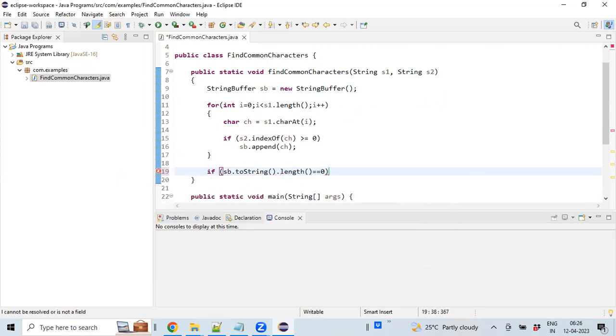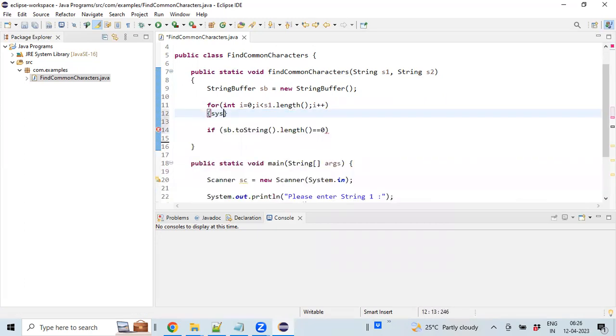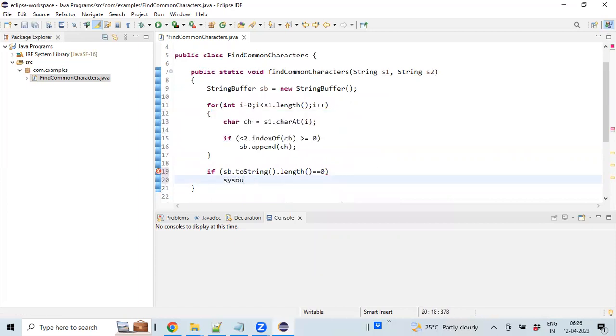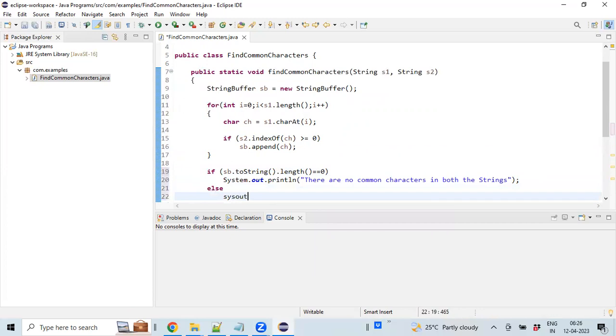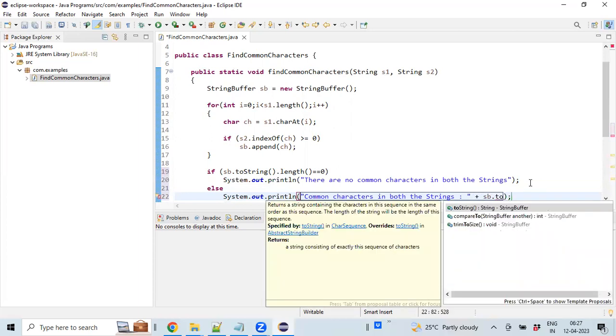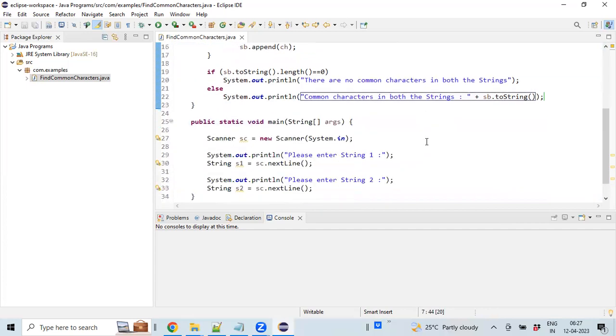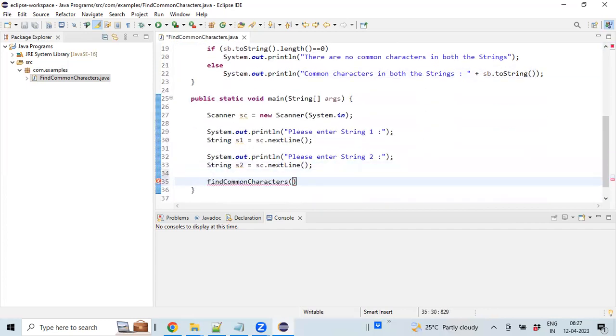If there are no characters identified, we can print a message on the console saying 'there are no common characters.' You're done with the function. Let's invoke this particular function within the main program by passing the respective string values.